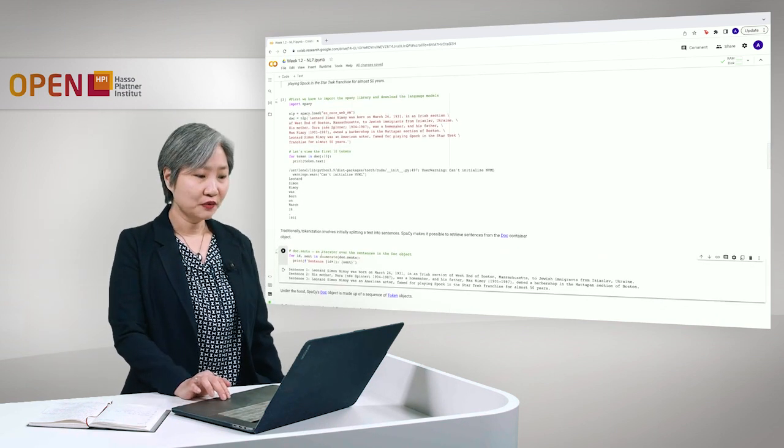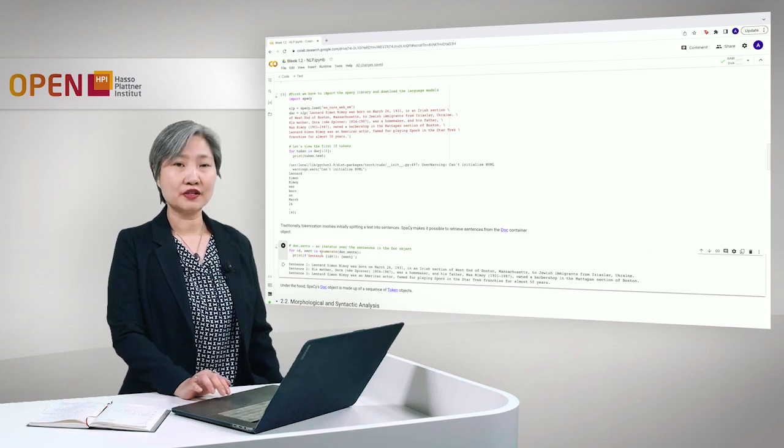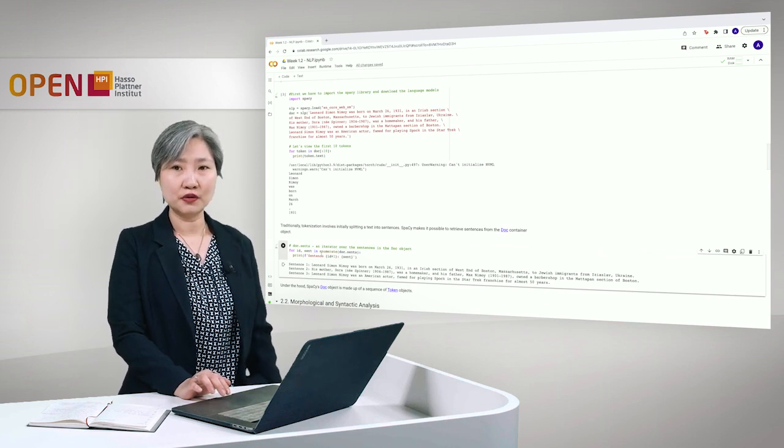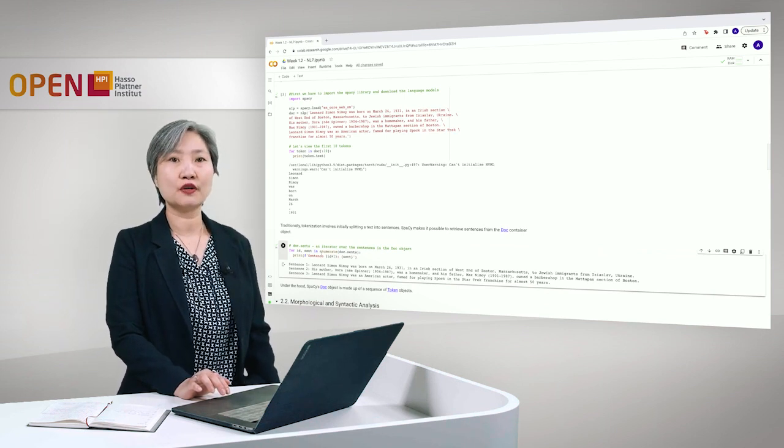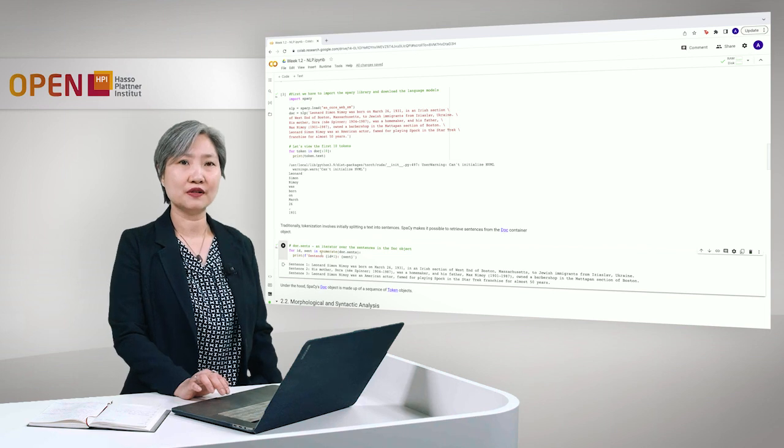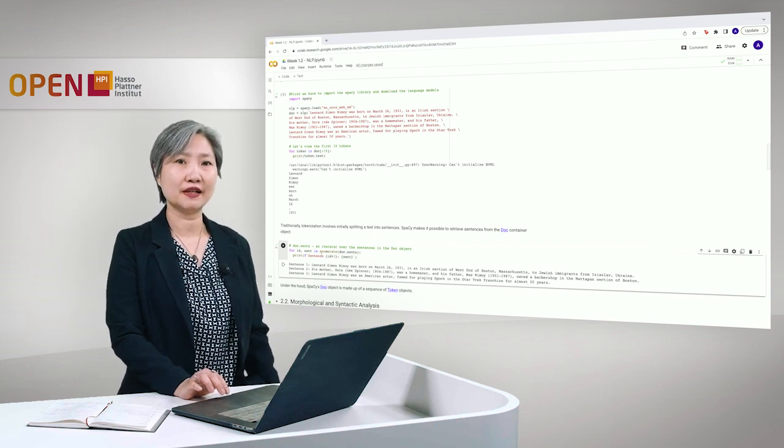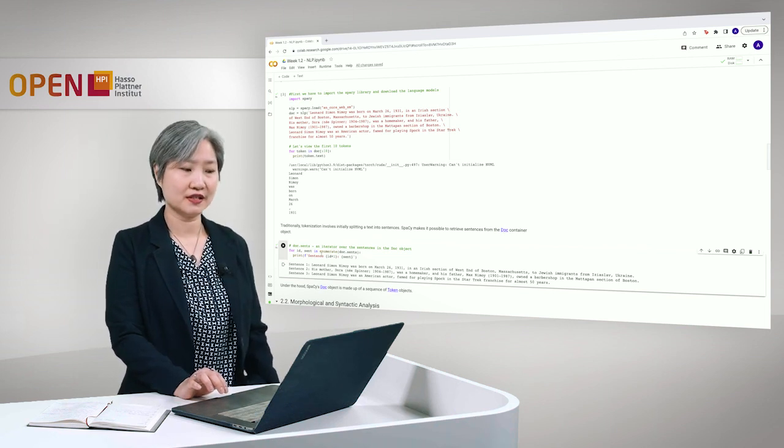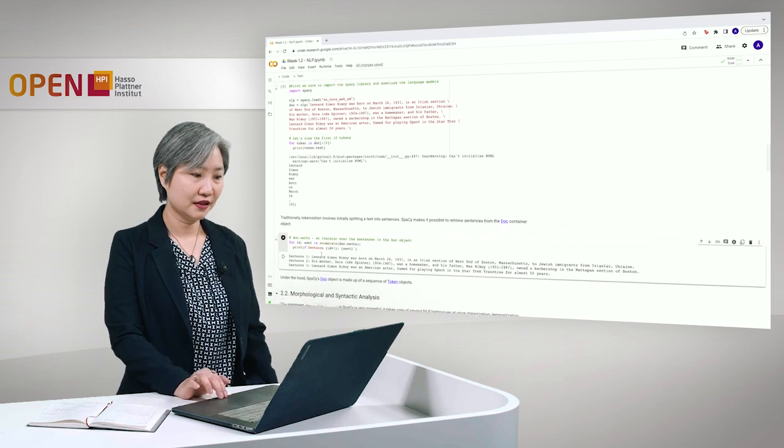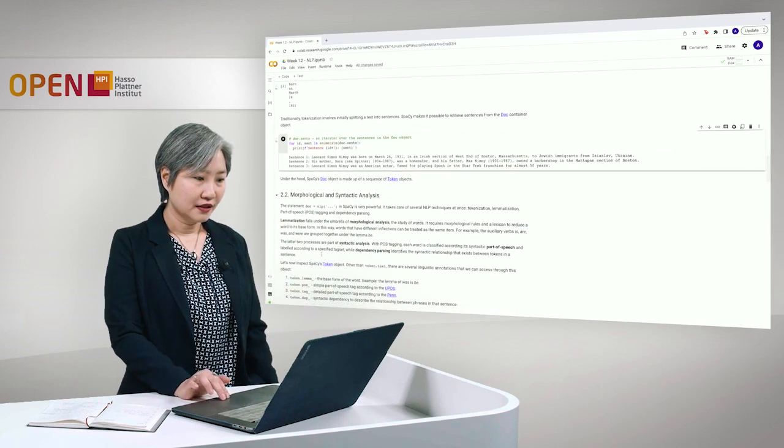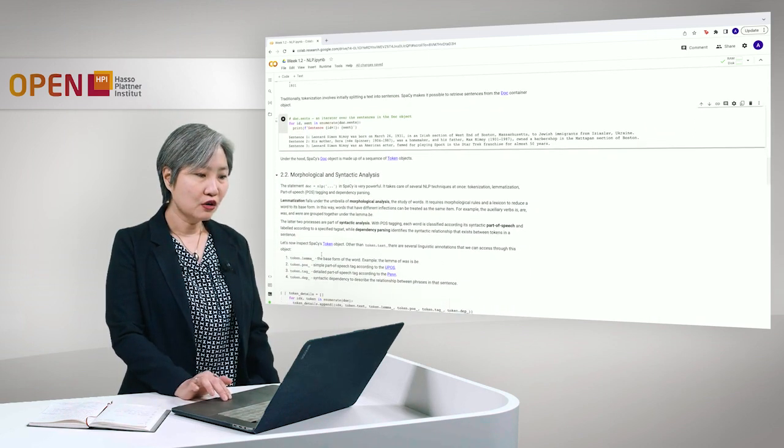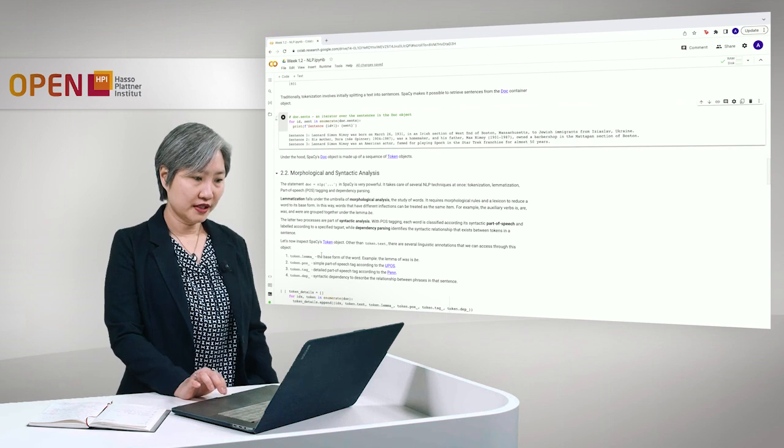So to continue, the doc object is actually composed of several pipelines, which corresponds to the syntactic and semantic analysis of natural language processing. Now, let's look at the token object in detail.